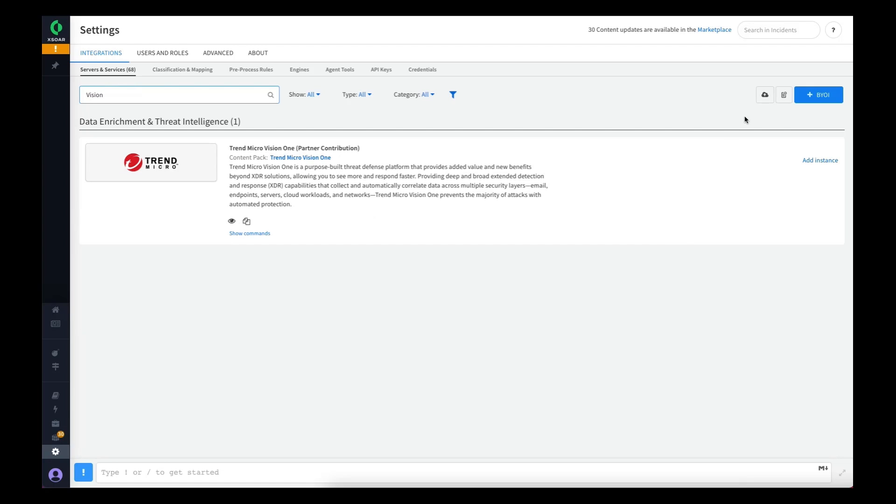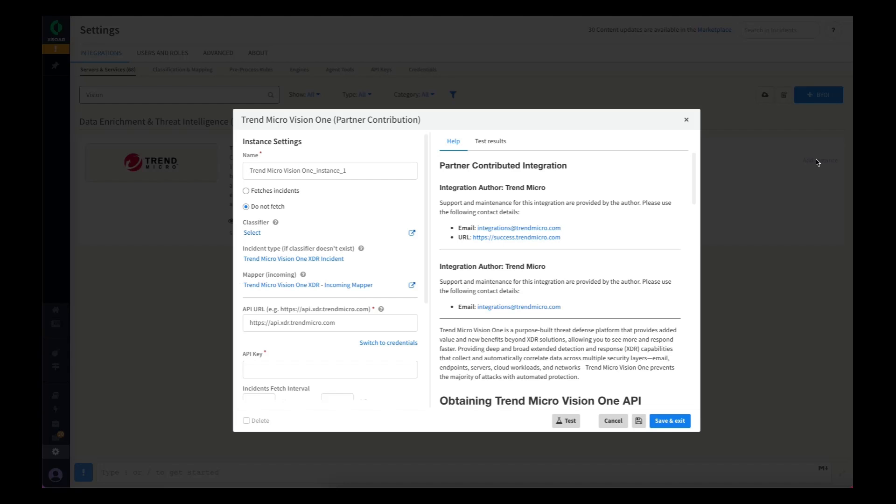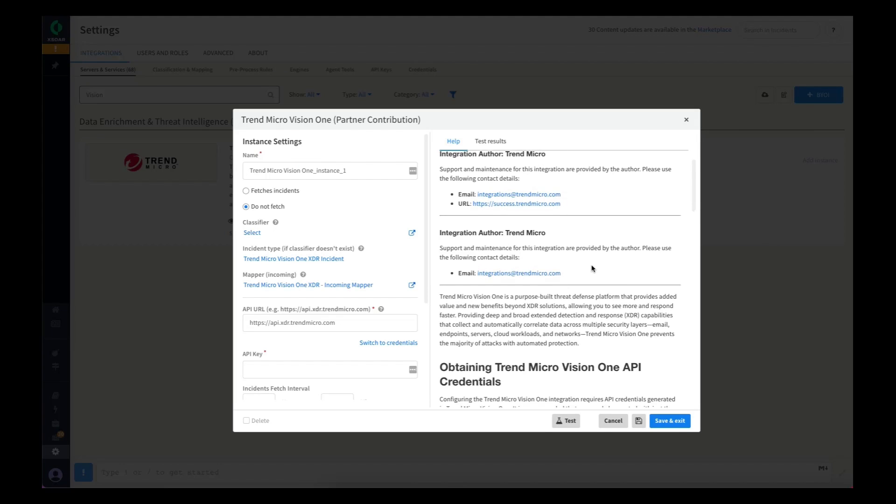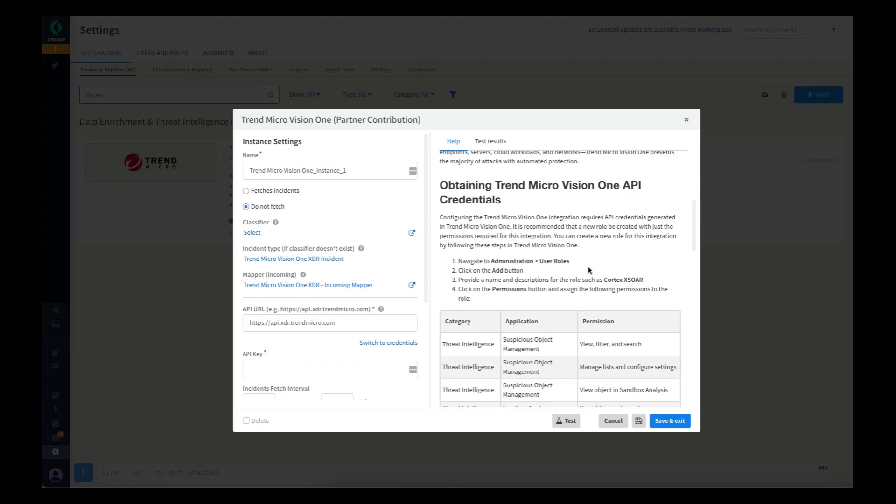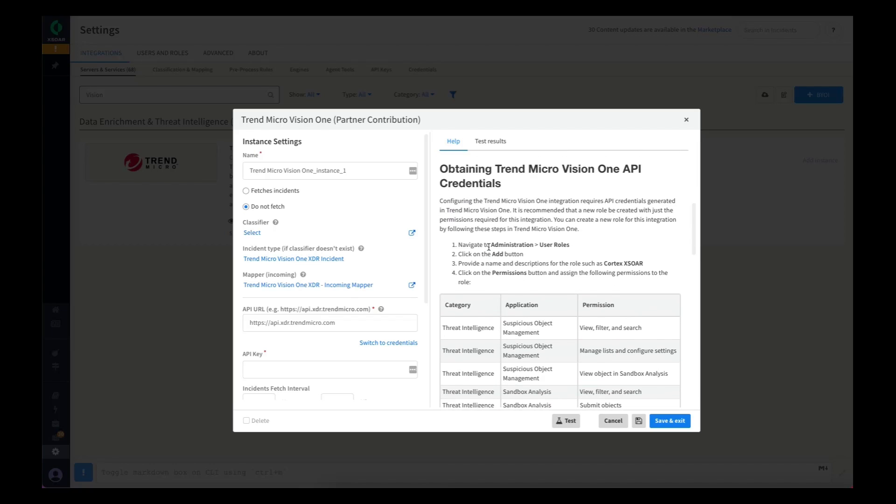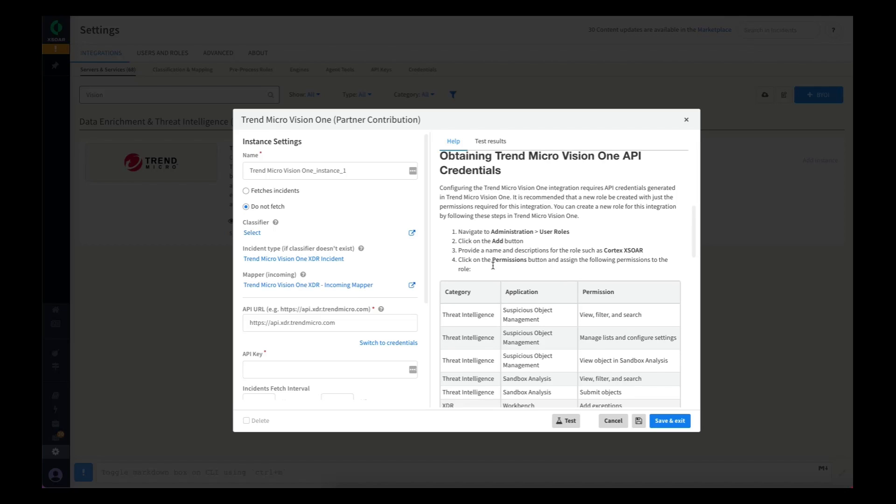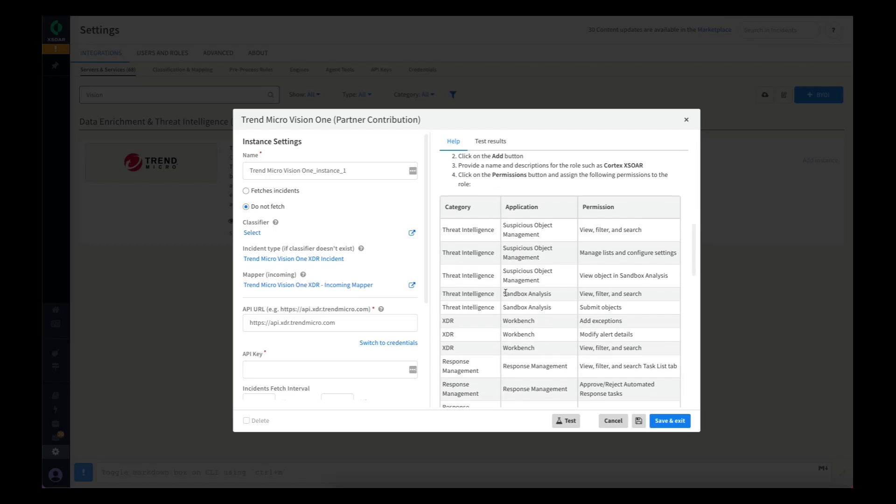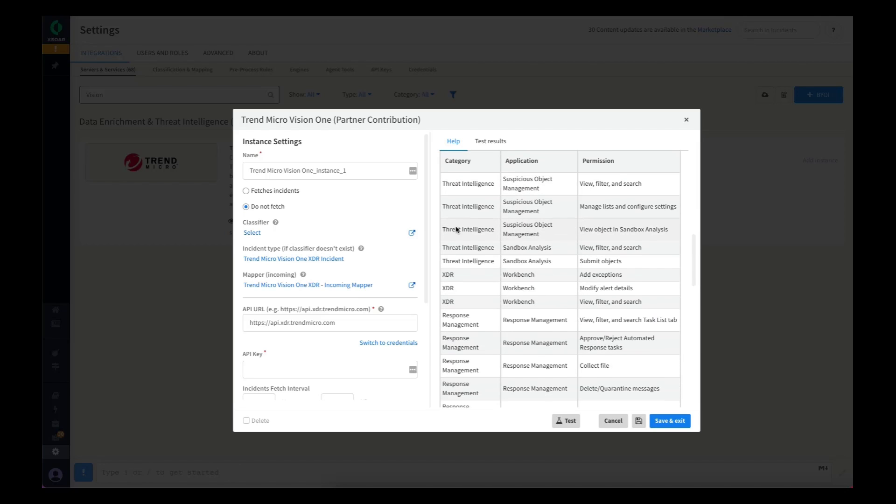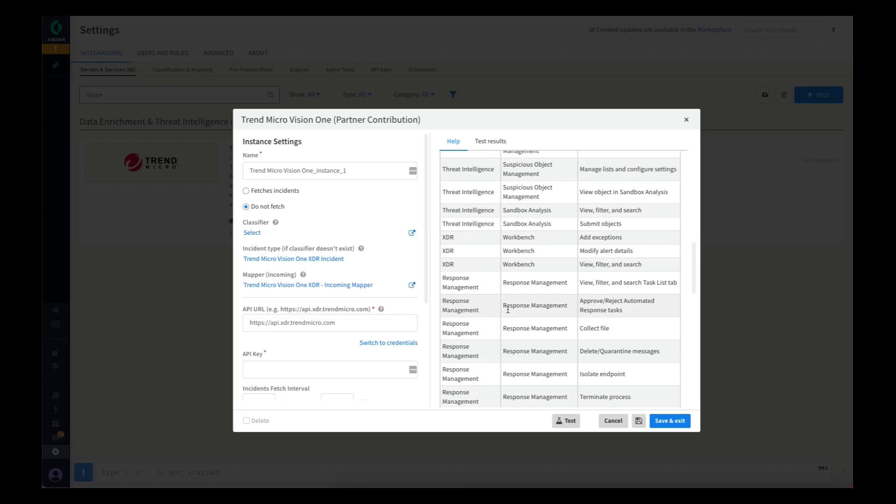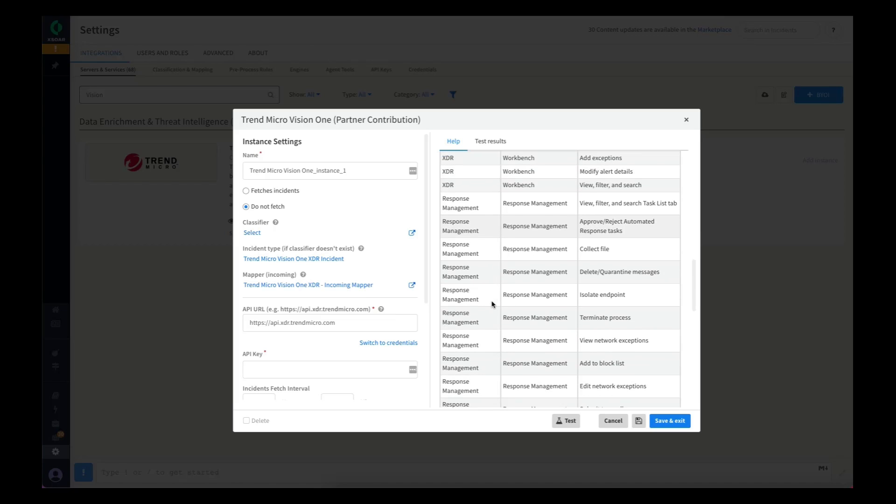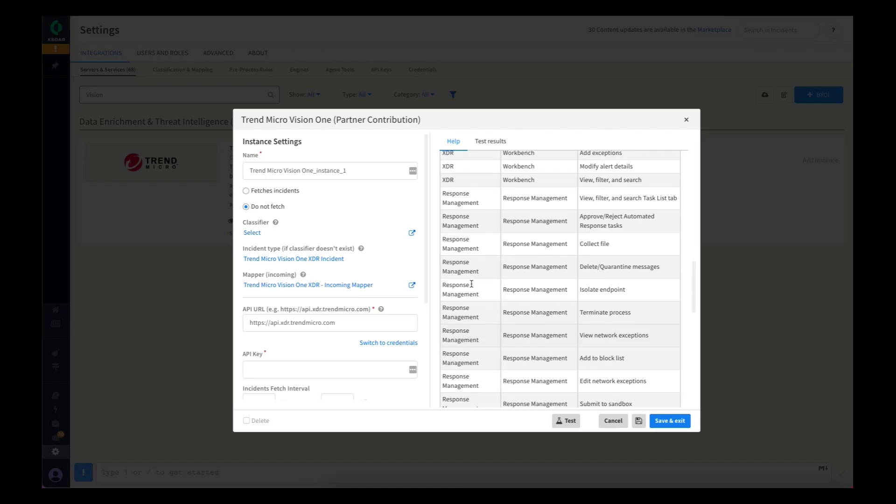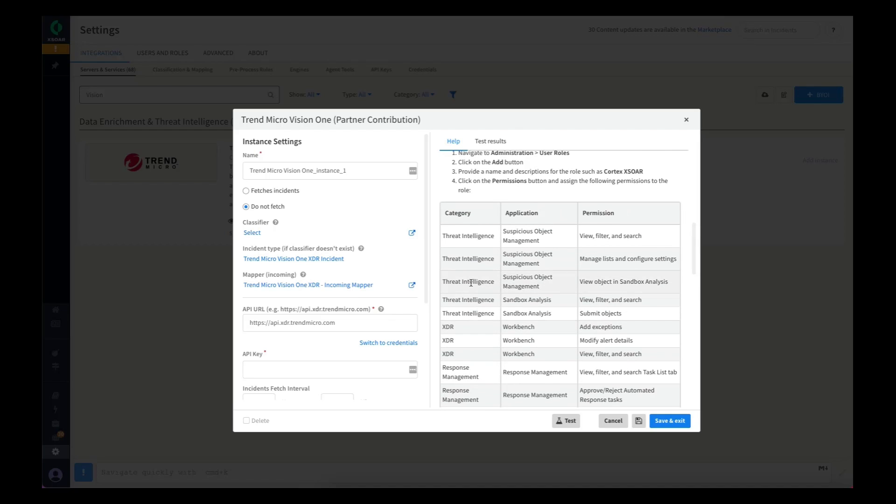The first step you need to do is add an instance of this integration. In the description of the integration, you will find details about how to obtain the necessary credentials from Trend Micro Vision One that will be needed to configure this instance. We also provide some guidance on what the role permissions should be to make sure you have a role that has adequate permission, but not too much, for the actions you'll be taking in Vision One through the Cortex XOR platform.